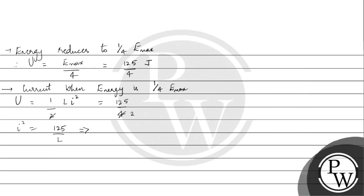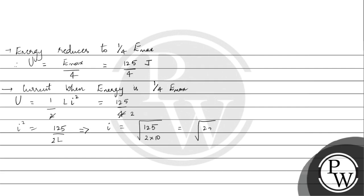So I is square root of 125 by 2 into 10. This is 125 by 20, which is 25 by 4. Therefore, current when energy reduces to 1/4 of maximum is 5 by 2 amperes.